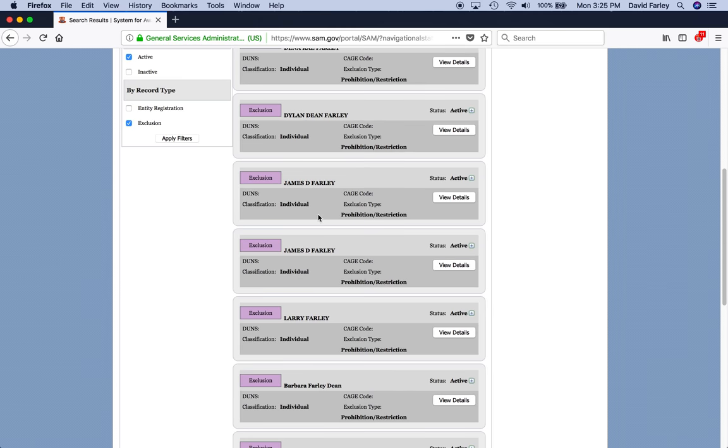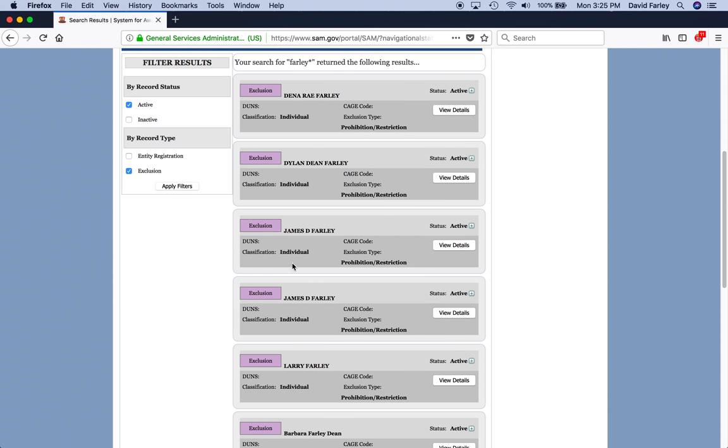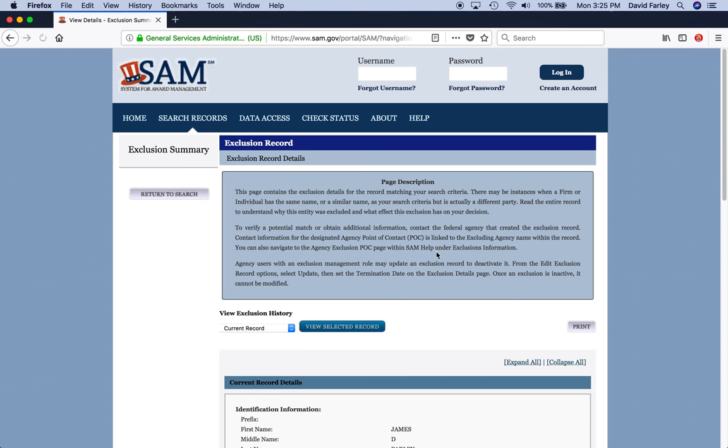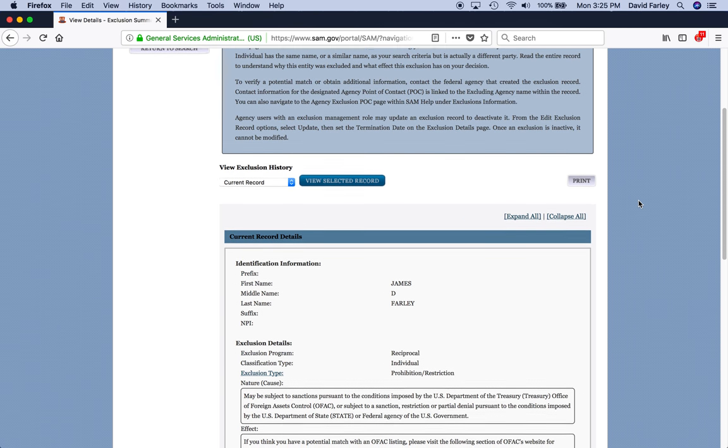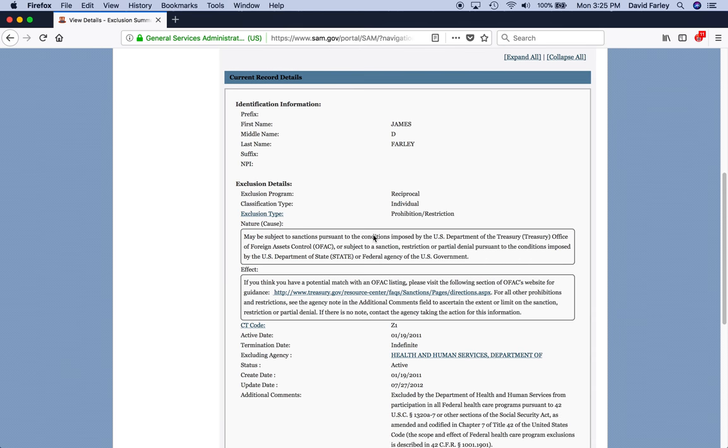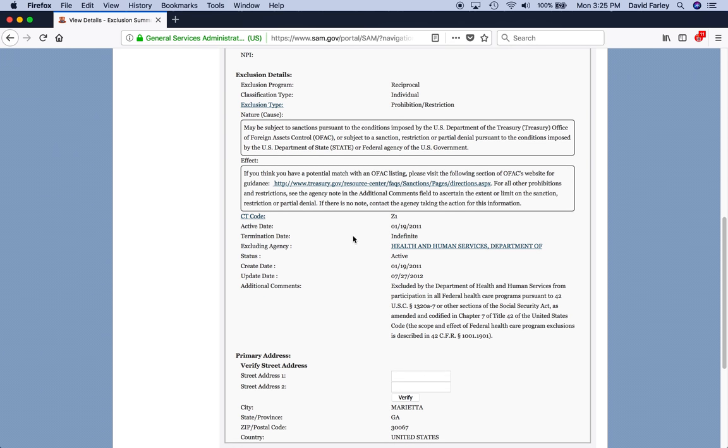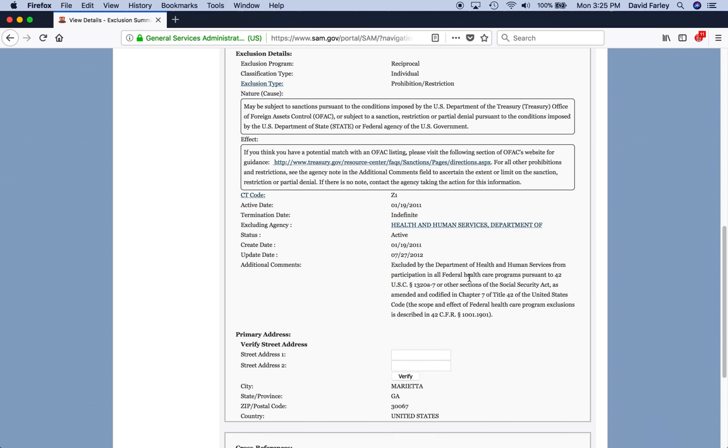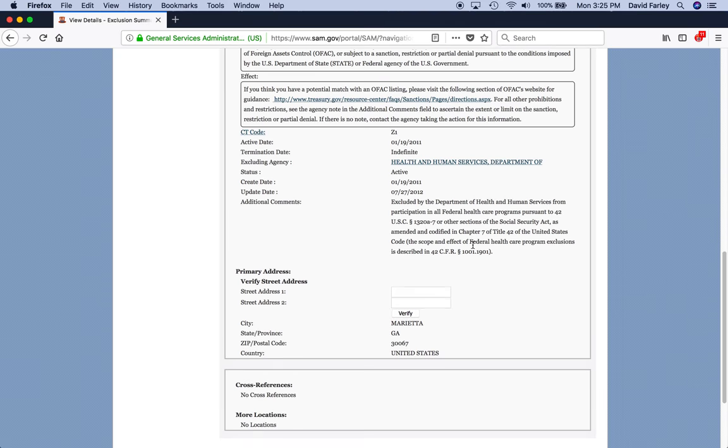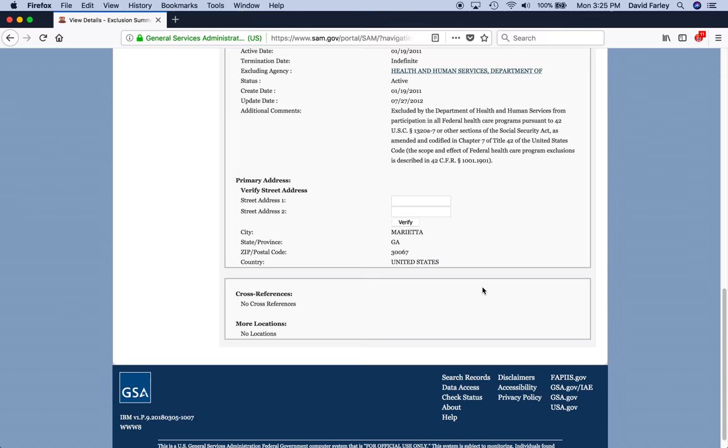So, you can, like, James D. Farley. And, by the way, none of these are relatives. You can view details. That gives you a little more information about what happened. And, when it occurred, indefinite, which department they received their suspension or debarment from. And then, a little more detail here.